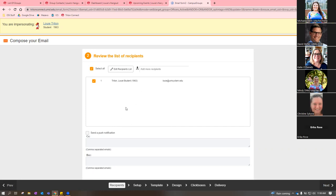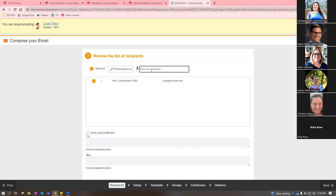If there's someone not in your portal but they want this specific email — say the chancellor wants it — you can type her email in and add her as a recipient. You can also CC or BCC people. Then click 'Next' in the bottom right. You type in the subject line, and if your department has a generic email address set up in your portal settings, it will pop up as a sending option.